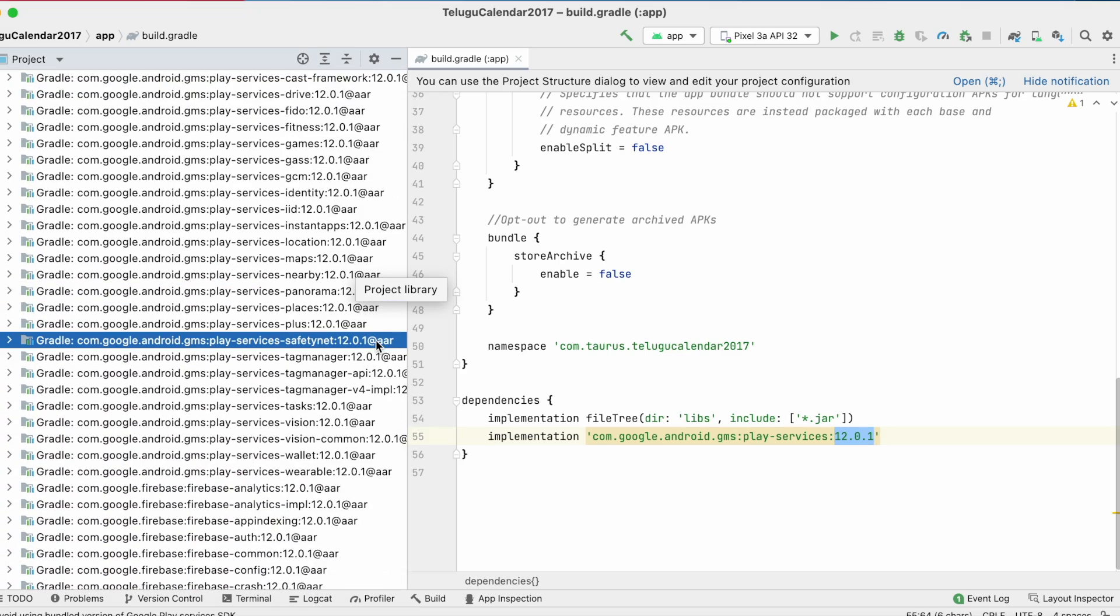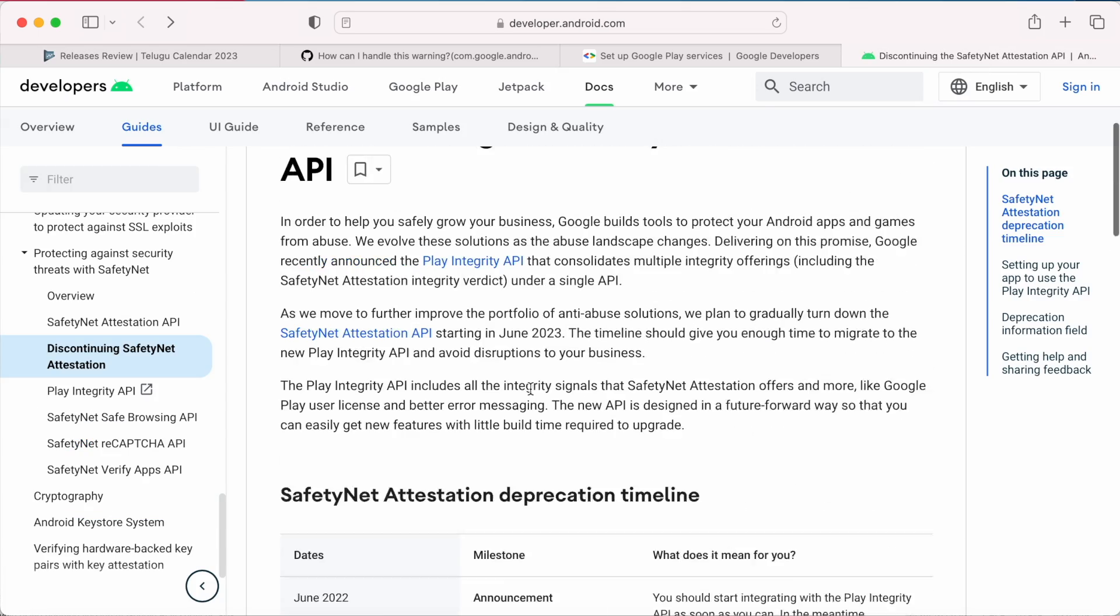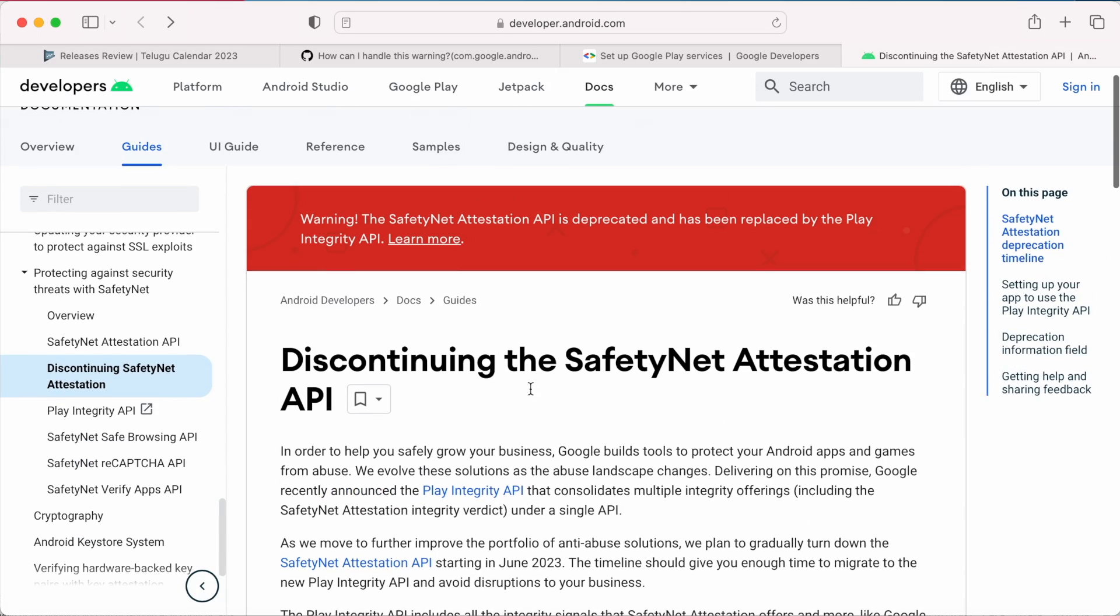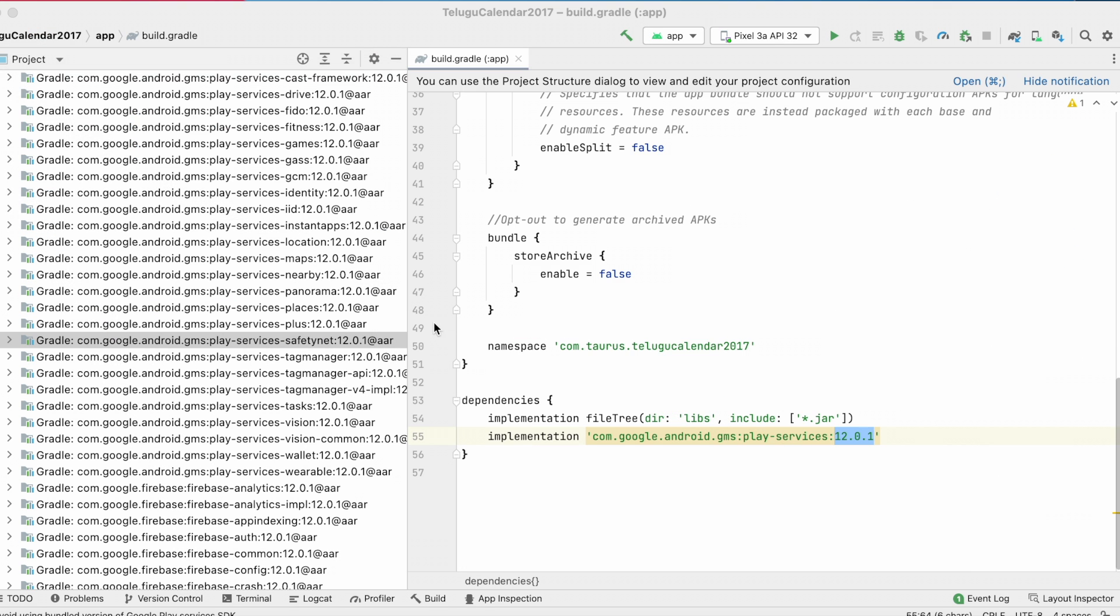But if your app is using this particular safety net library, it is better that you migrate it to Play Integrity API. Because the safety net attestation is discontinued. You have a deadline June 2023 to migrate to Play Integrity API.